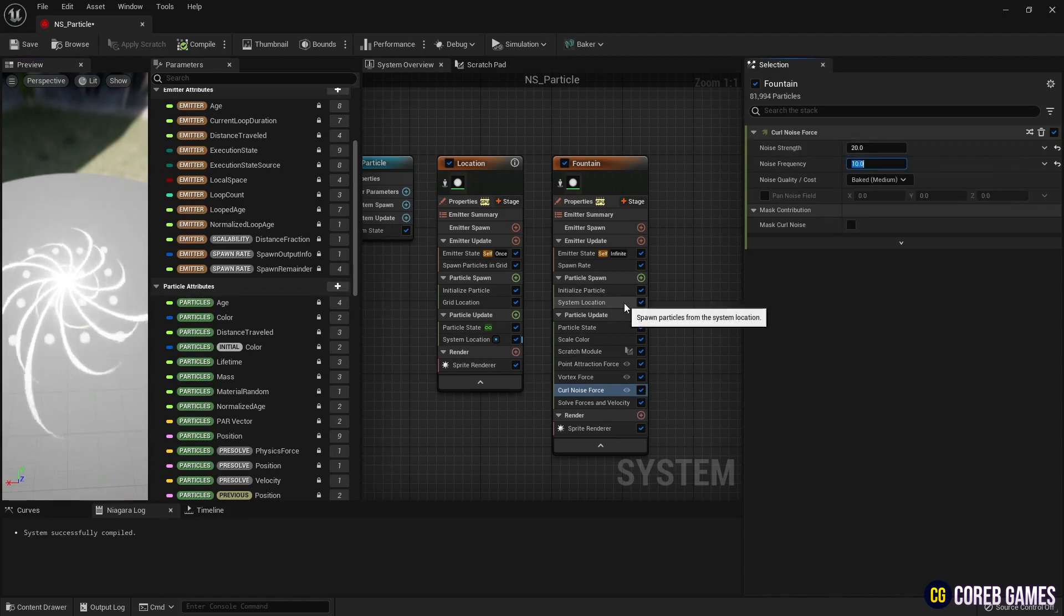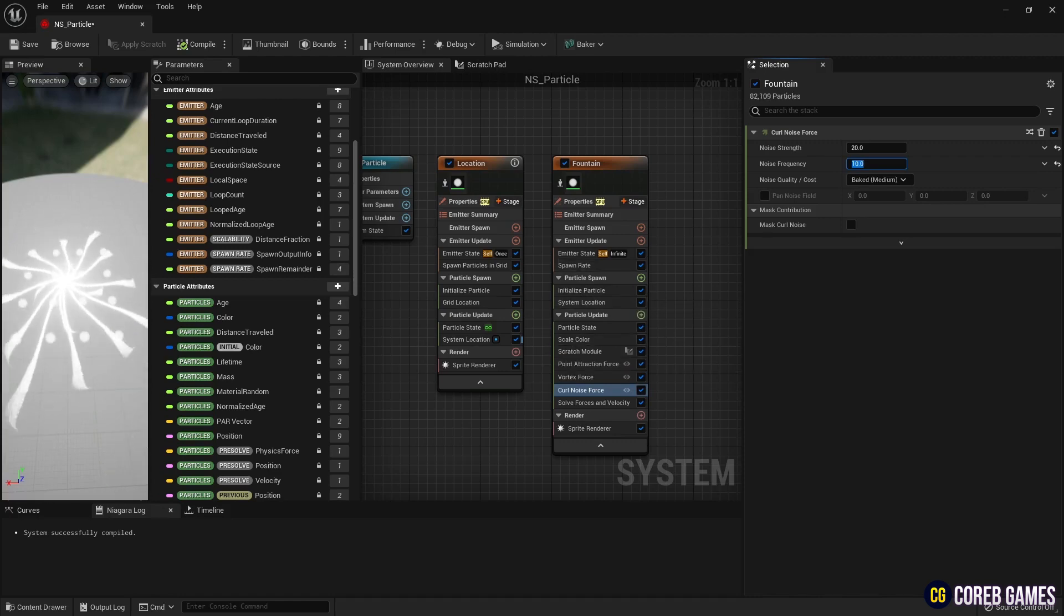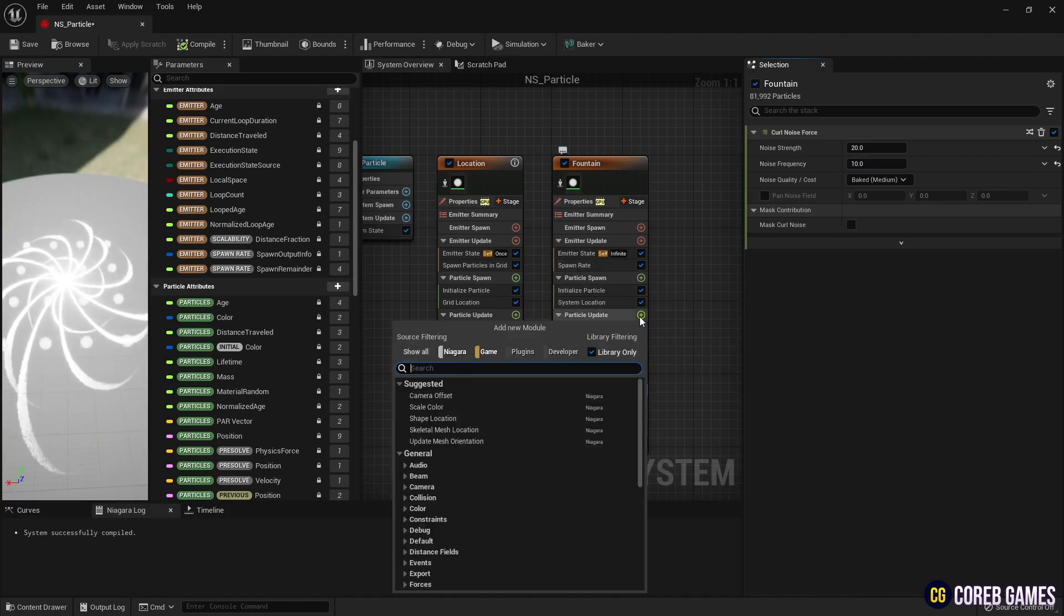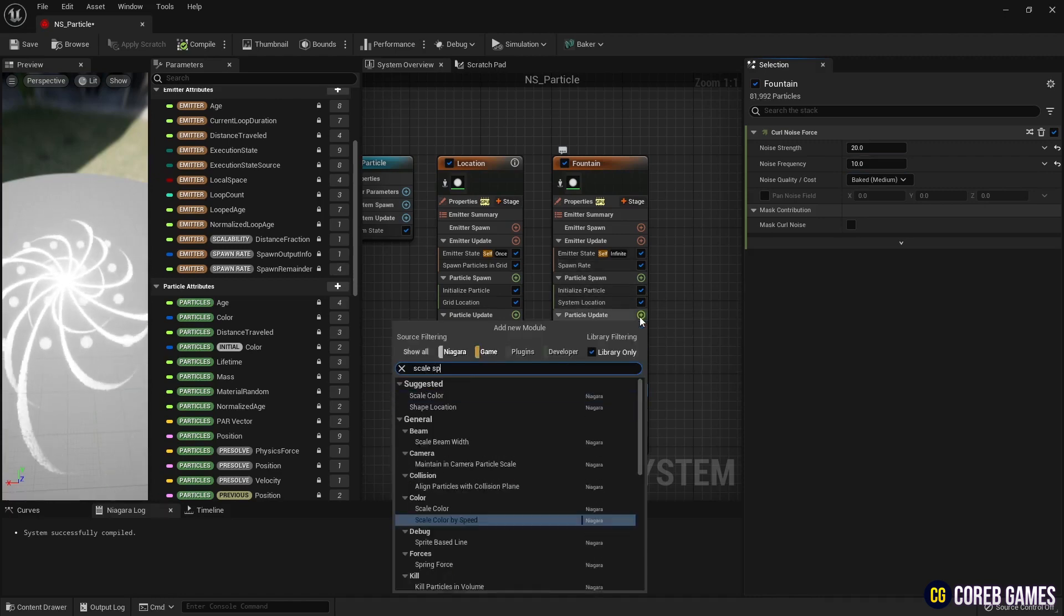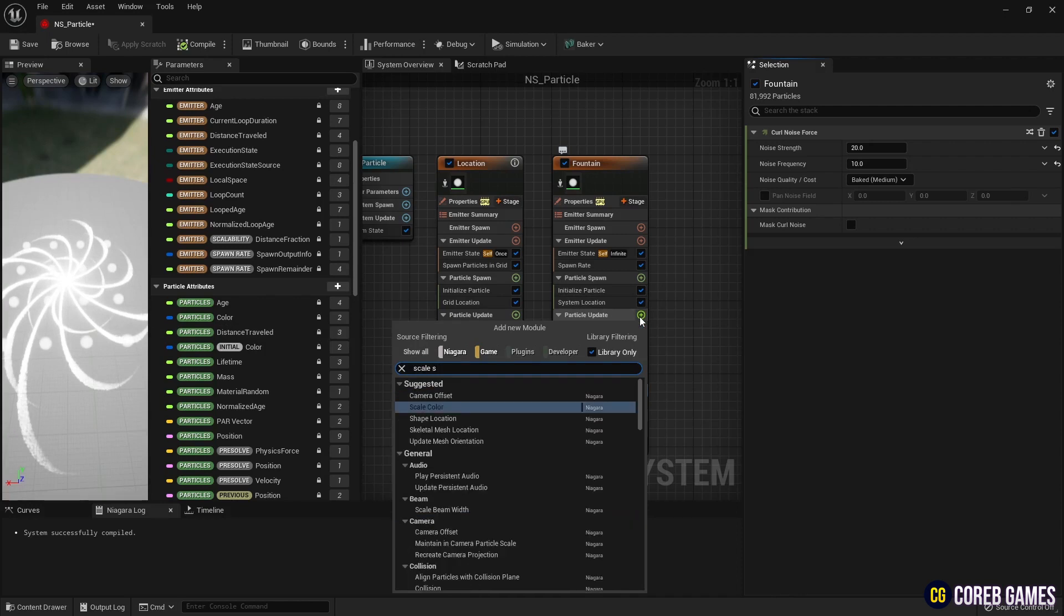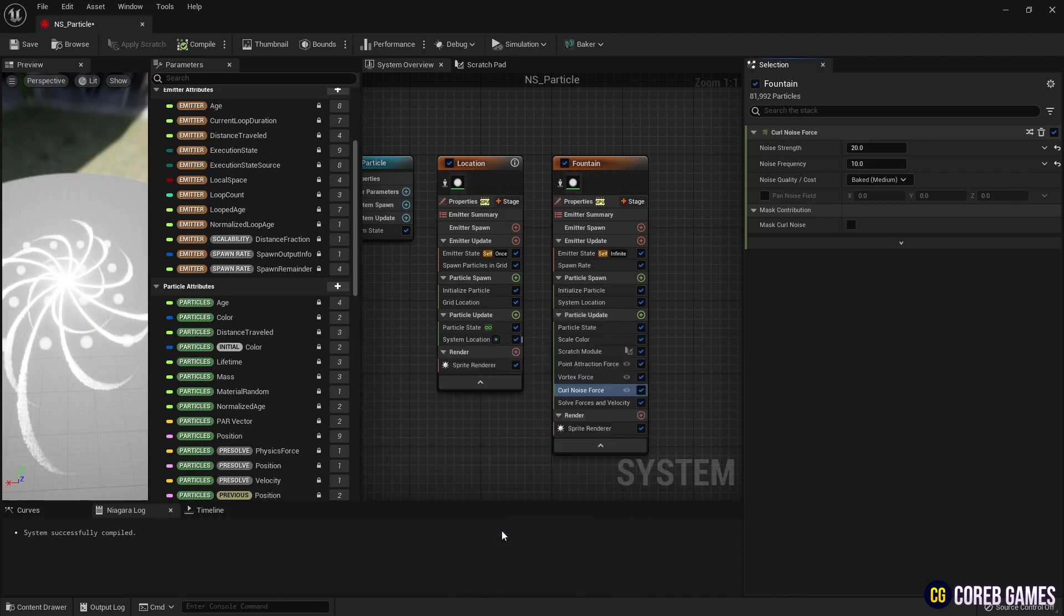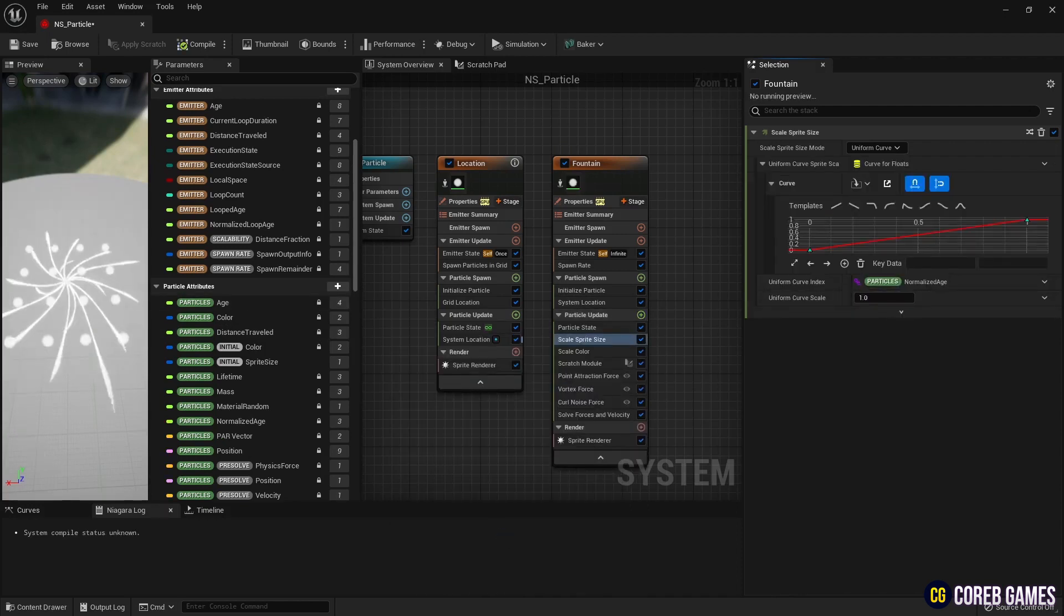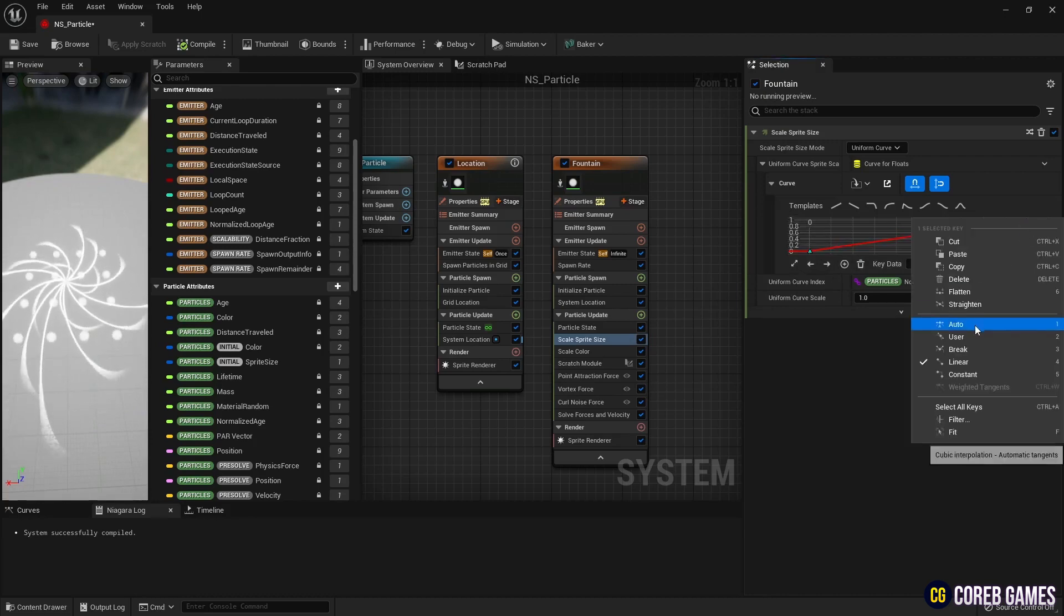Next, create a scale sprite size so that the particle size changes over time. Then, change the particle color to linear color in scale color, set it to curve, and configure it so that the particles change color according to lifetime.